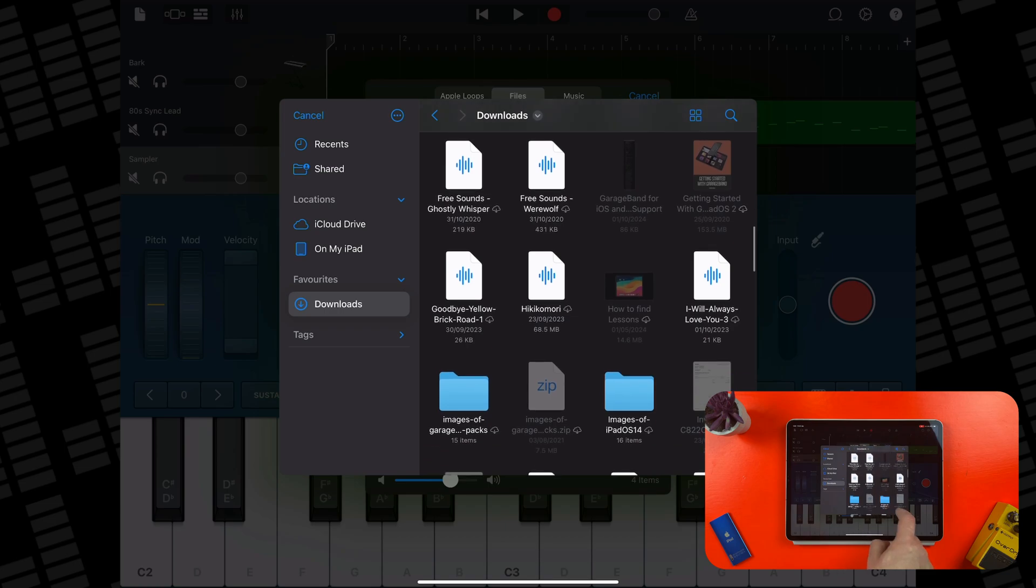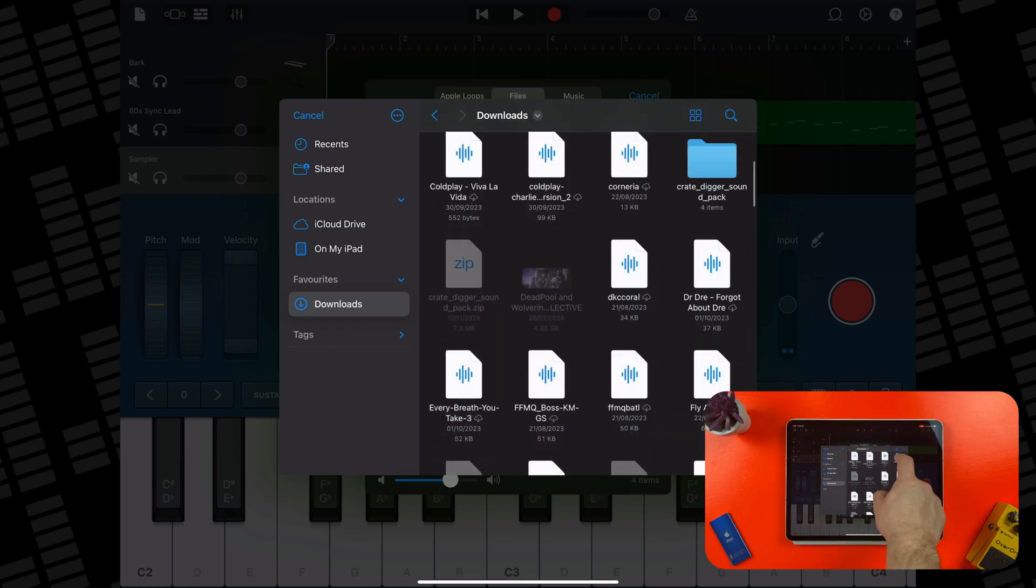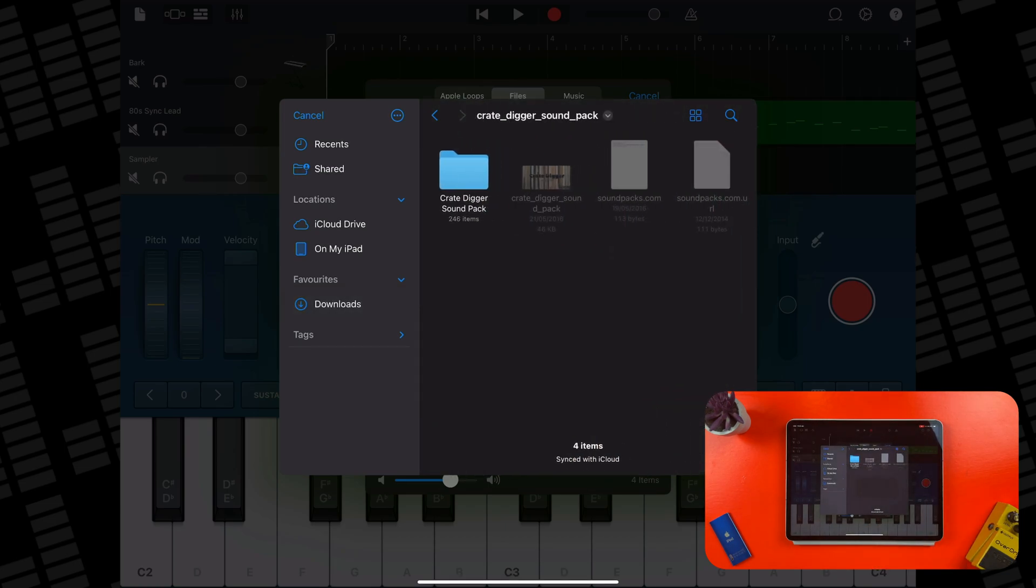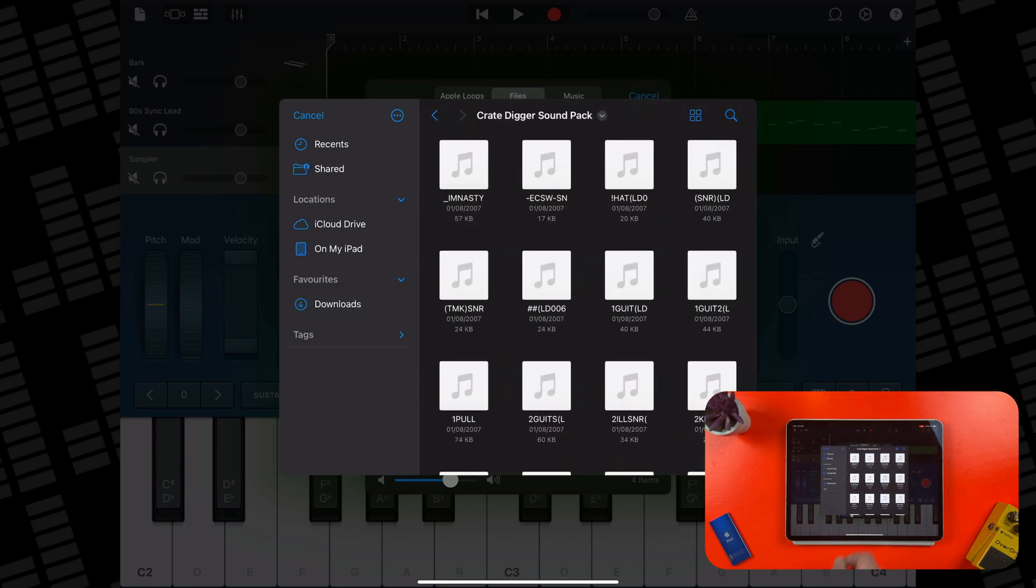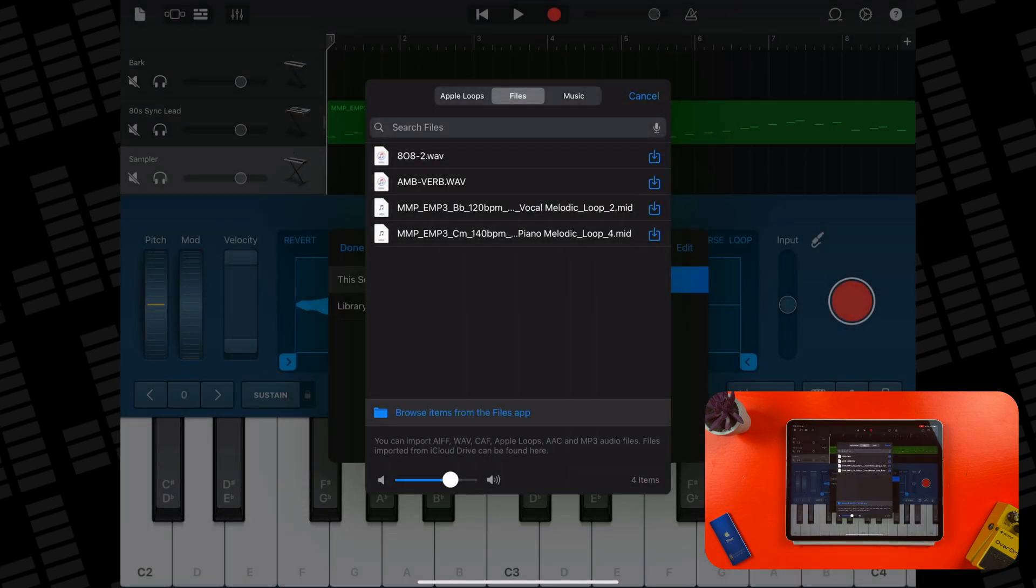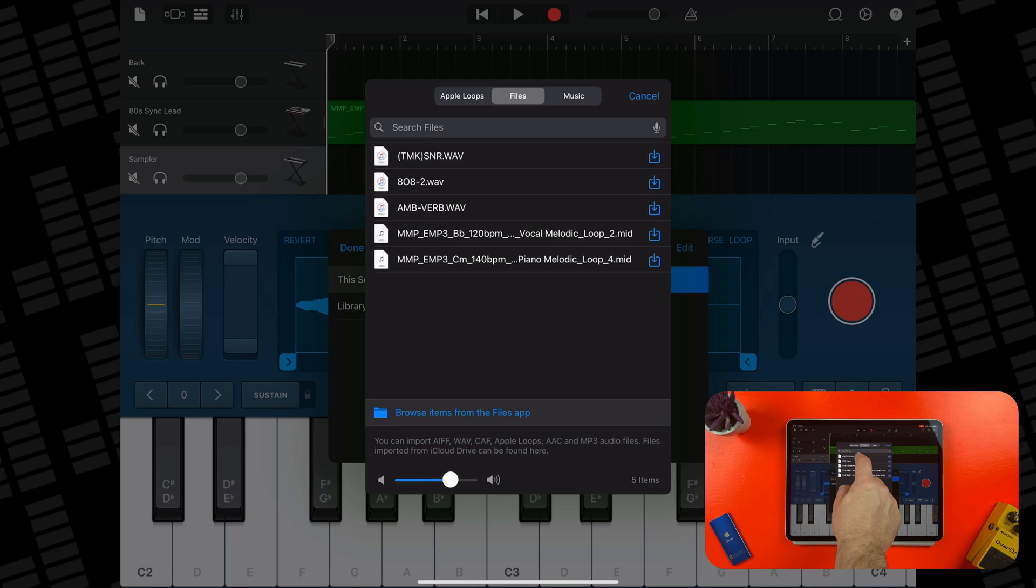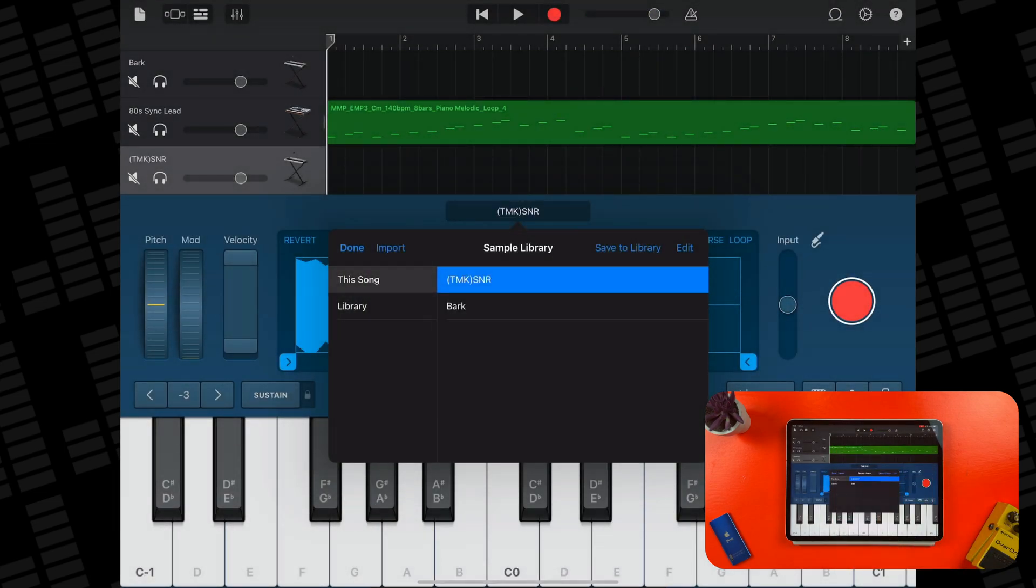Just like before, I'll tap on Downloads, find the pack I want and select the sample to bring it into the Files tab. Once it's here, I then need to tap on it and it will be added to GarageBand's Sampler.